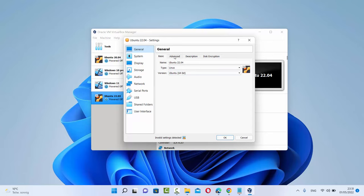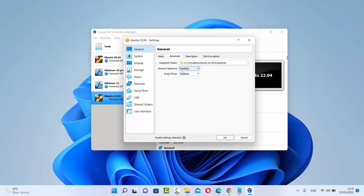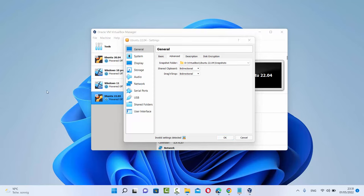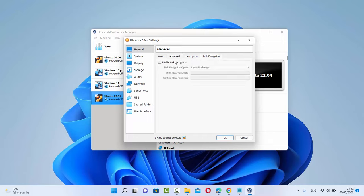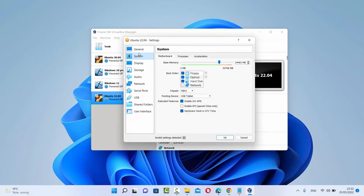Under the General section, click on Advanced and then under Shared Clipboard and Drag and Drop, both are disabled by default. You can just make them bi-directional. This means you can drag and drop from your Windows operating system to your virtual Ubuntu machine, and you can also have a shared clipboard between them.